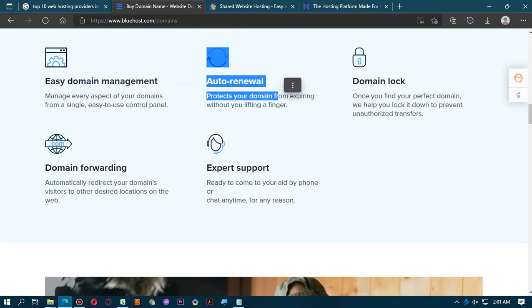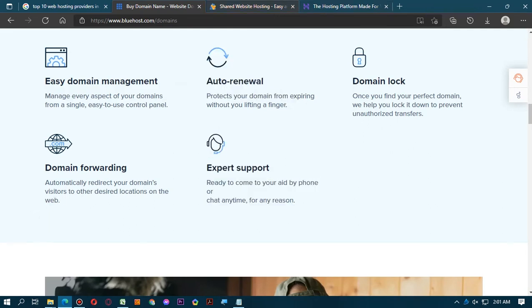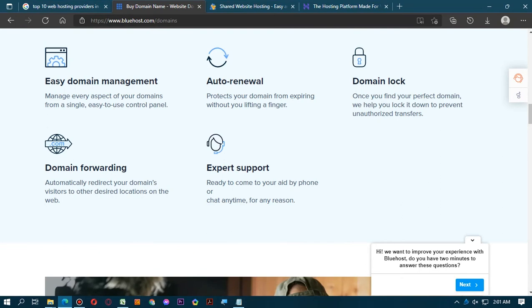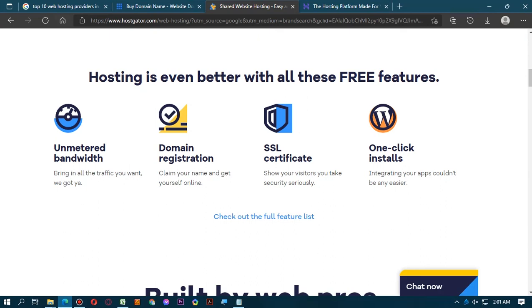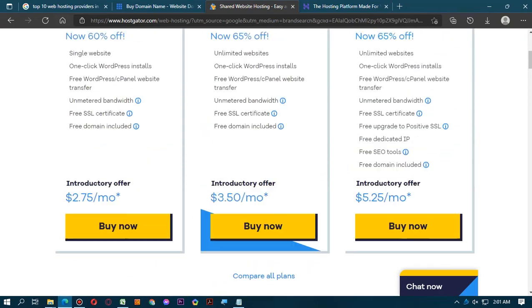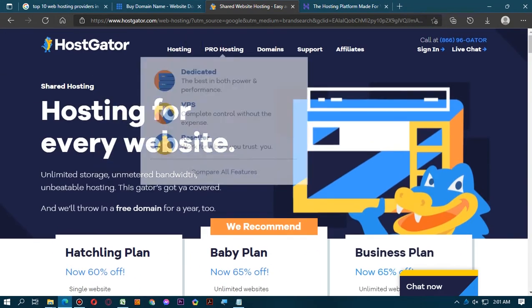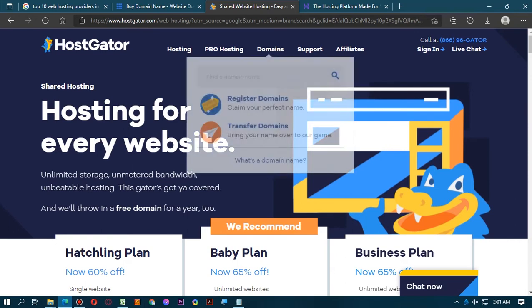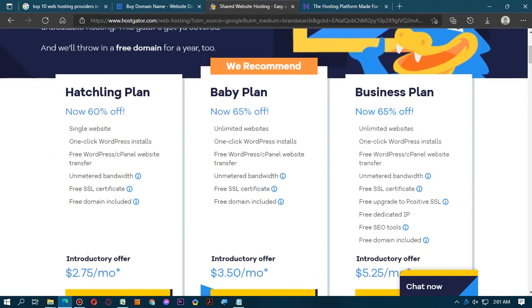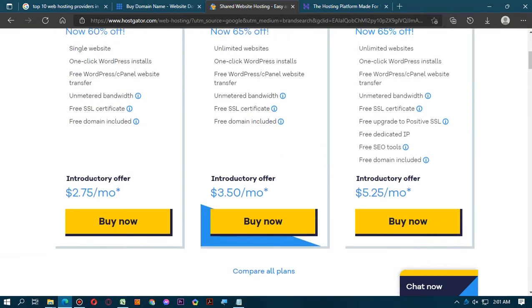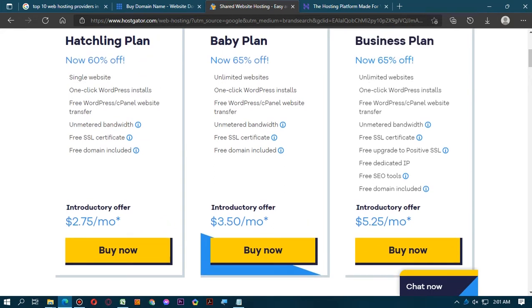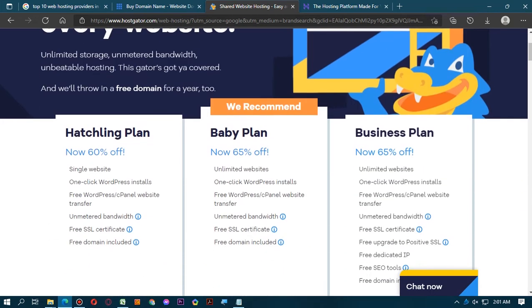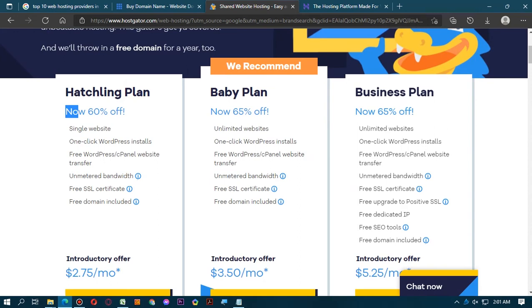And dot tech is $4.99. There are also other dot sites. They are also providing your domain with bearing gifts: easy domain management, auto-renewal, domain lock, domain forwarding, and expert support.